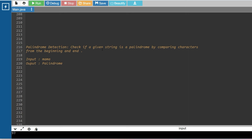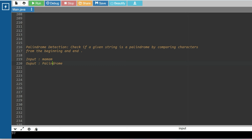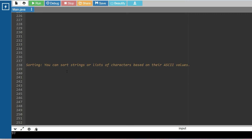The next problem is palindrome detection: check if a given string is a palindrome by comparing characters from the beginning and end using ASCII values. For example, given the input 'mama', you have to print whether it is a palindrome or not. 'Mama' is a palindrome because reading from end to start looks the same as from start to end. Please pause the video and try to solve this using ASCII values — understanding both character-to-ASCII and ASCII-to-character conversions will help.